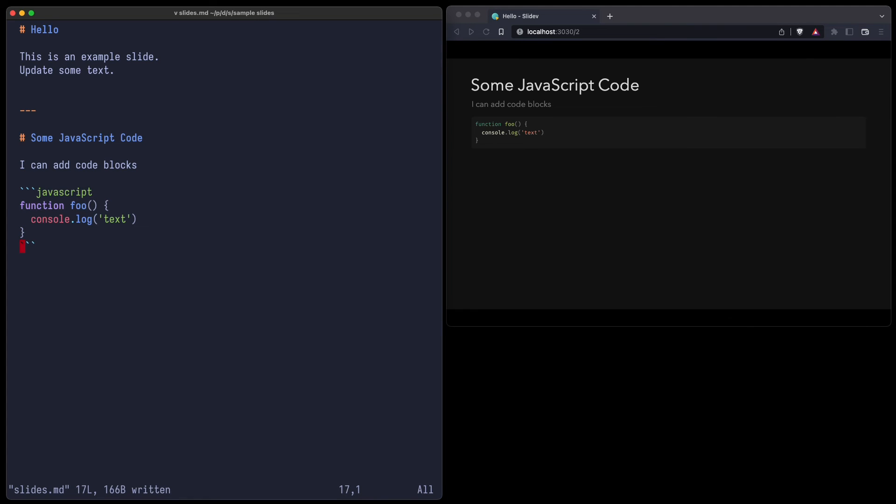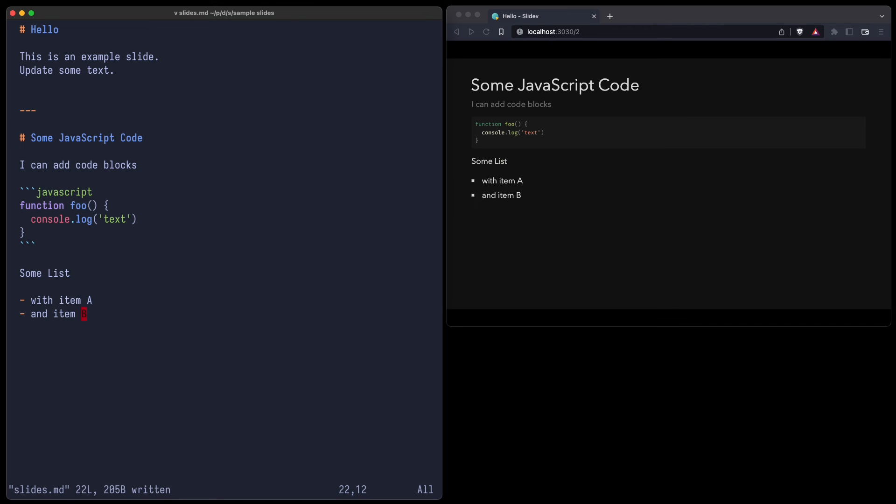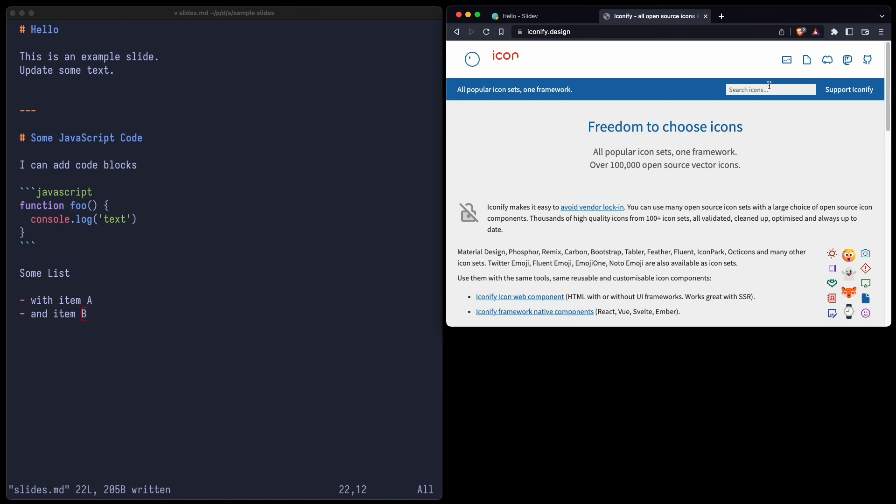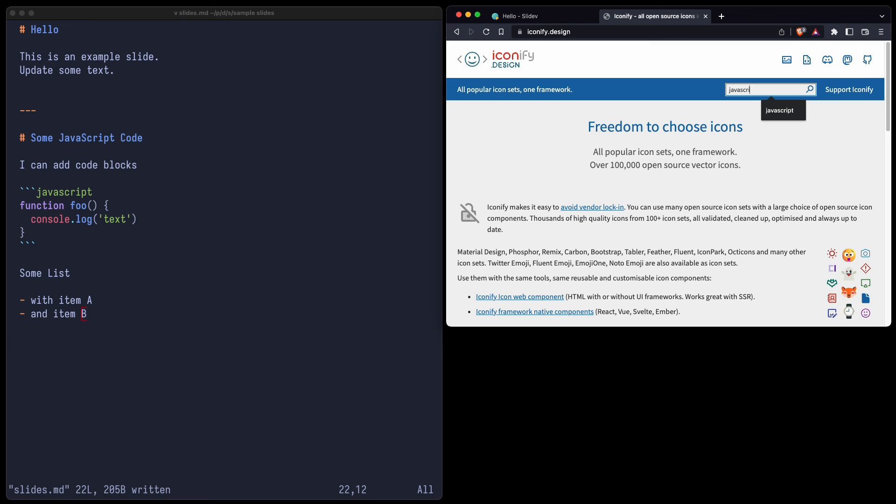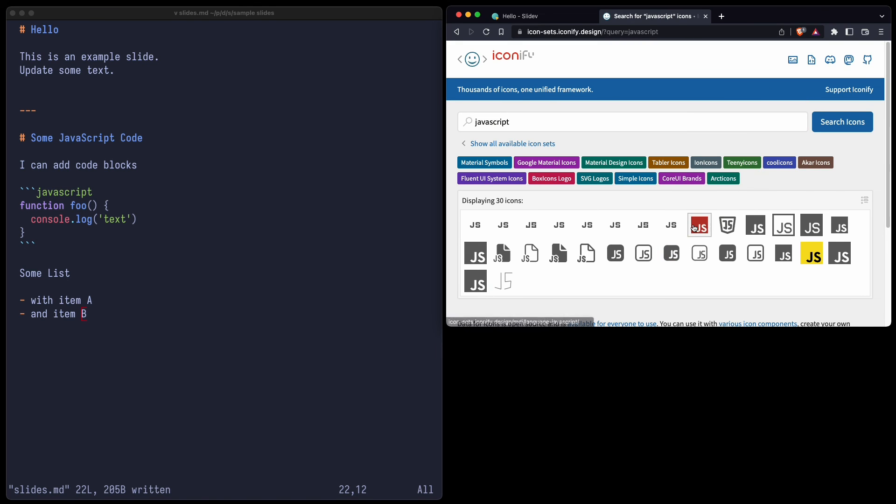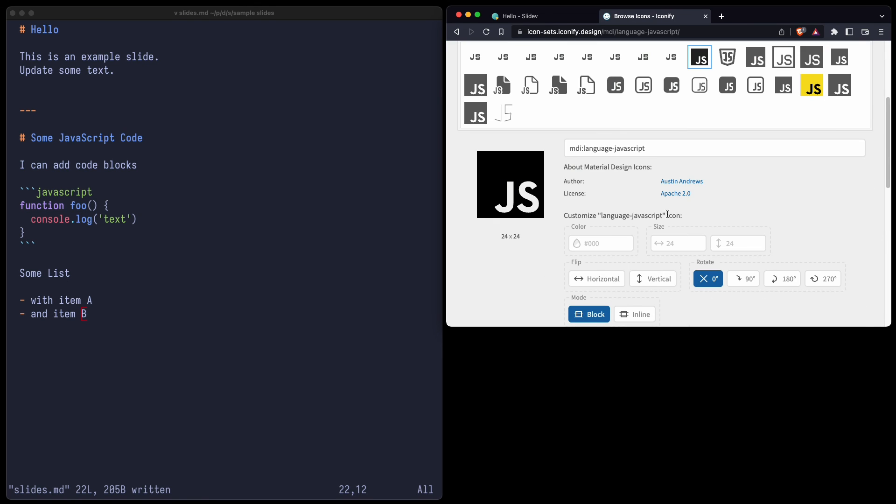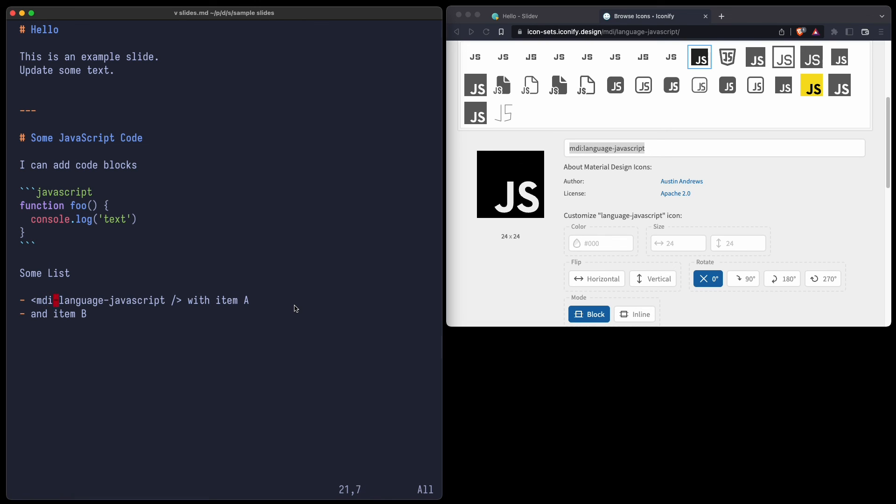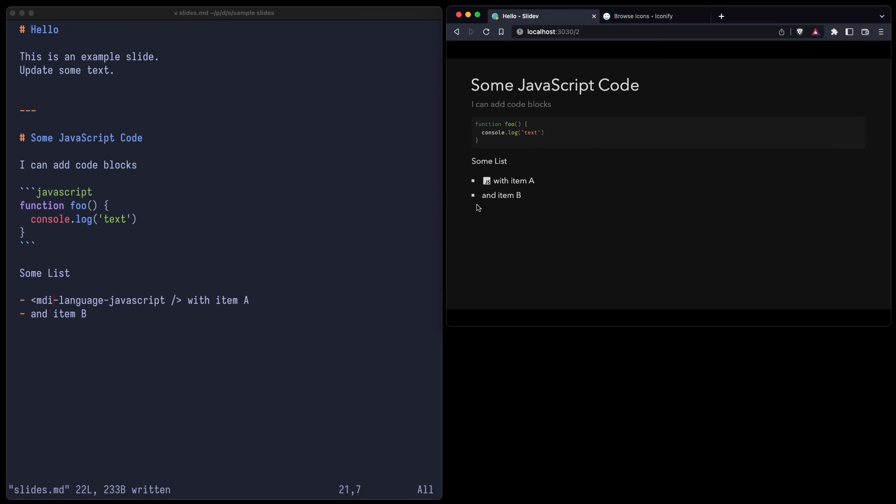So one thing I really like to do is to create lists with icons. So let's do this. Some list with item A and item B. So the list works. Now let's create some icons. So you can use, for example, iconify and search for an icon. Let's say JavaScript. Let's take this one here. And you can see Apache 2, so we can use it. You just copy that string, plug it in here, and replace the colon with a dash. And let's see if that worked. Yes, we have this icon JS.